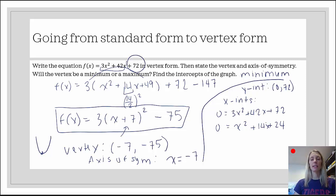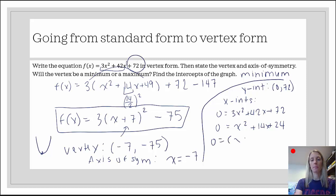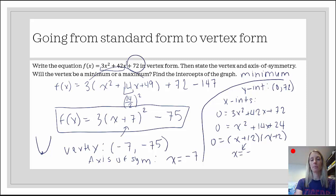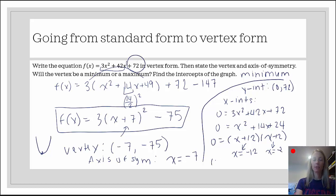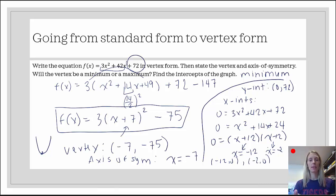Now we want to see if it's factorable. The target product is 24 and the target sum is 14. Are there two numbers that multiply to 24 and add up to 14? Yes — 12 and 2. We can use the shortcut since the leading coefficient is 1: x plus 12 times x plus 2. Setting each factor equal to 0: x plus 12 equals 0 gives x equals negative 12, and x plus 2 equals 0 gives x equals negative 2. So the x-intercepts are negative 12, 0 and negative 2, 0. I think we've completed everything this slide asked for.